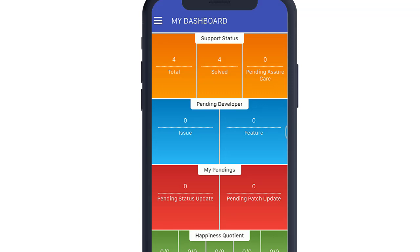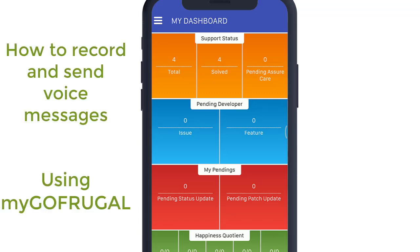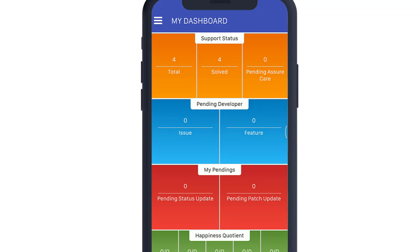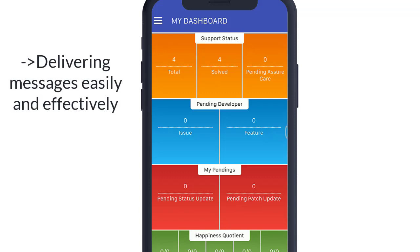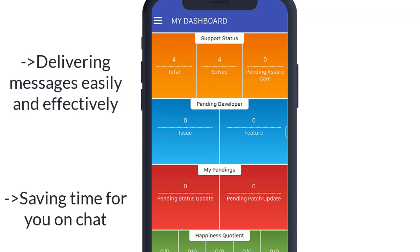Hi, this video will guide you on how you can record and send voice messages using your MyGoFrugal mobile application. Just as in WhatsApp, voice messages help you deliver your message across easily, thereby saving a lot of time for you.